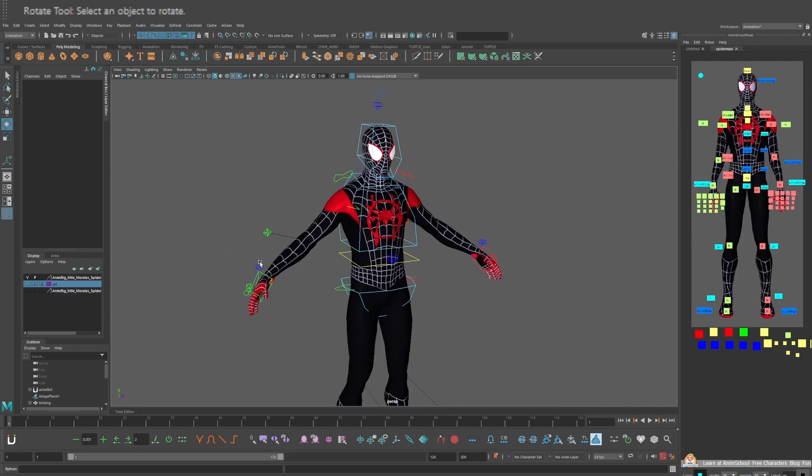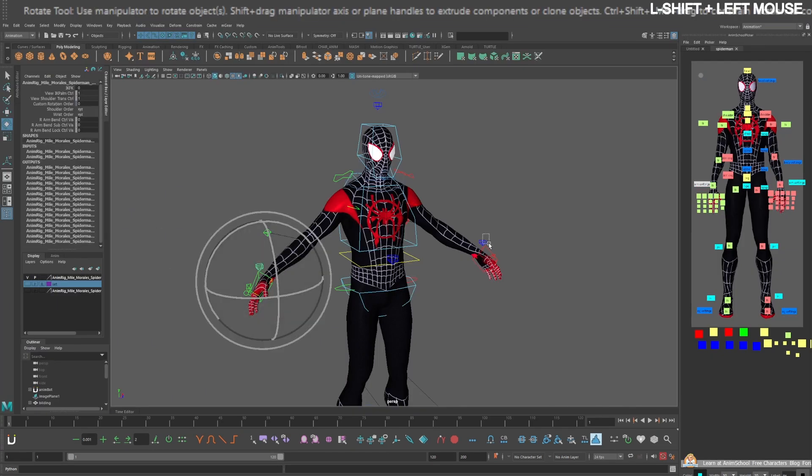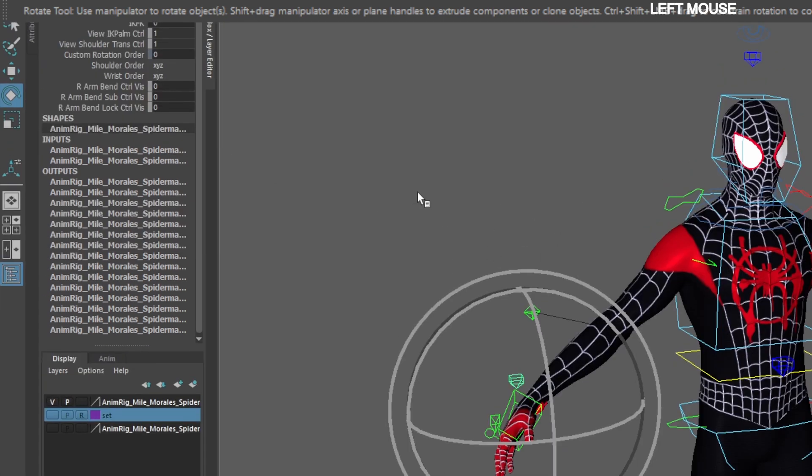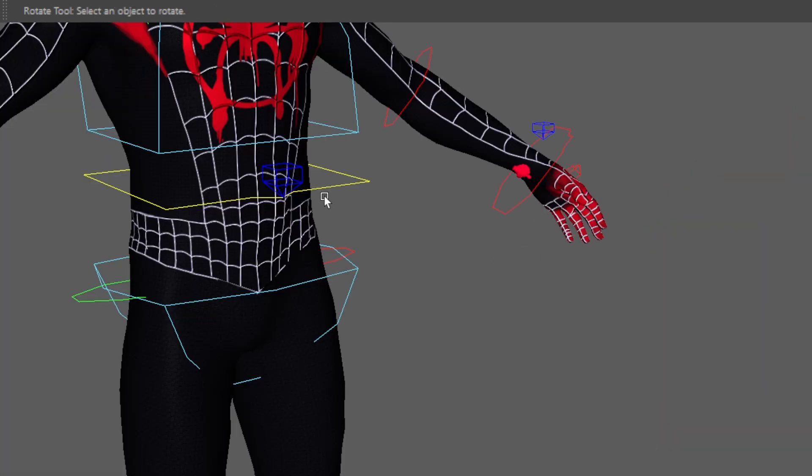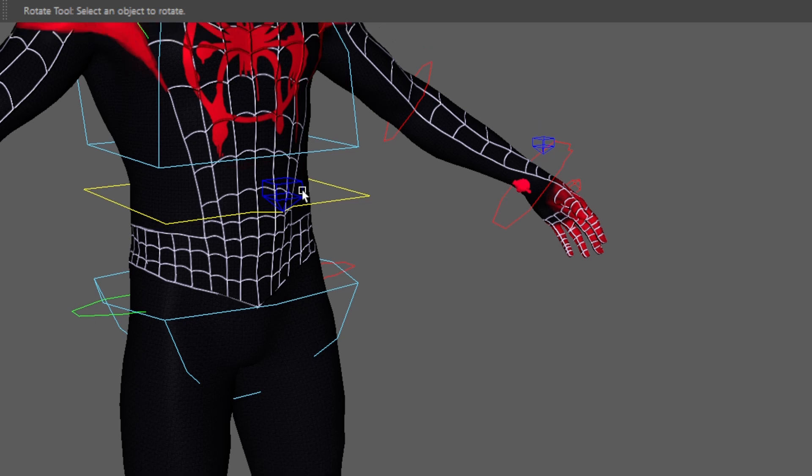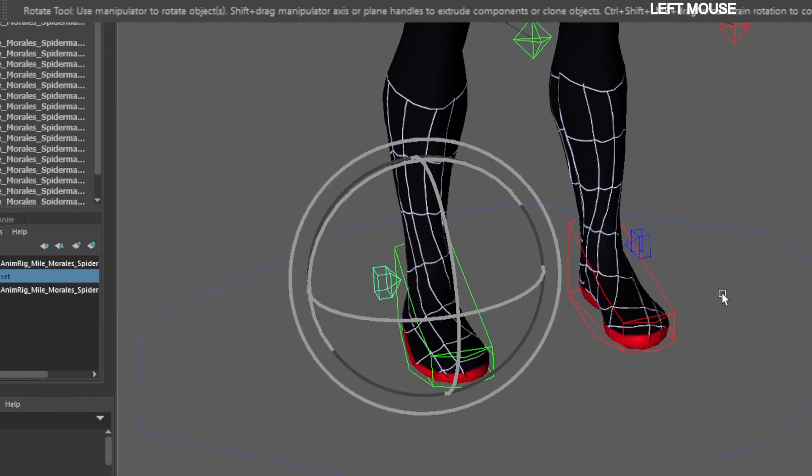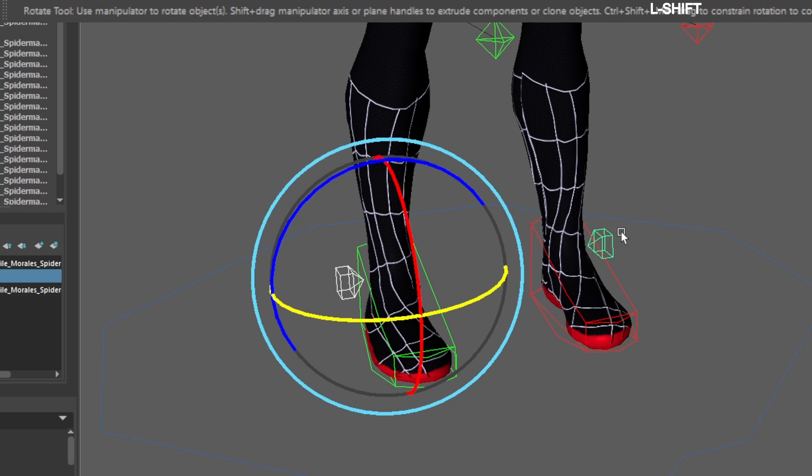Select the left and right blue wrist pinner controls and switch the arms to FK by turning this value to 1. You may have to do it one at a time. Now select the blue spine pinner control and turn this value to 1. Do the same thing with the foot pinners.